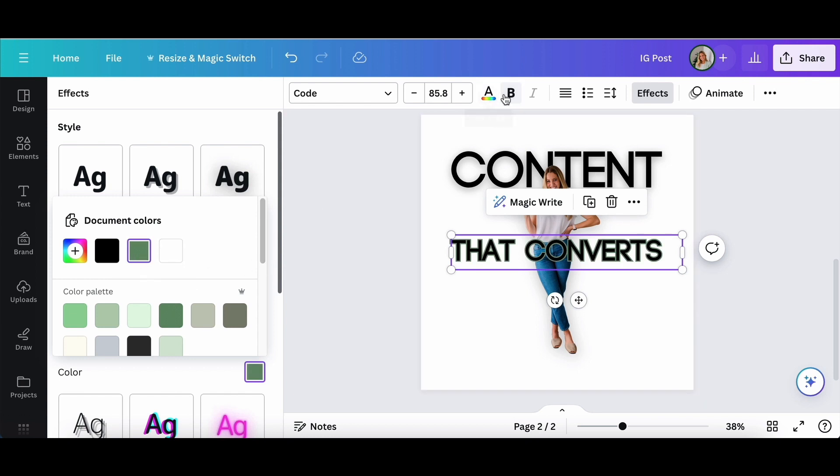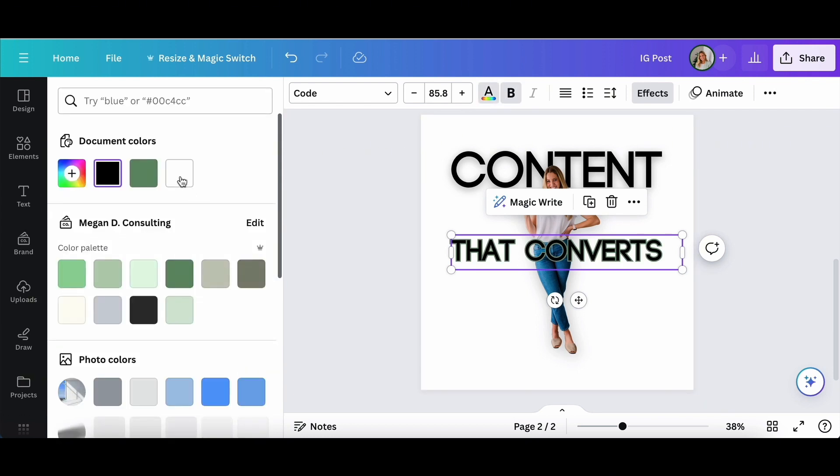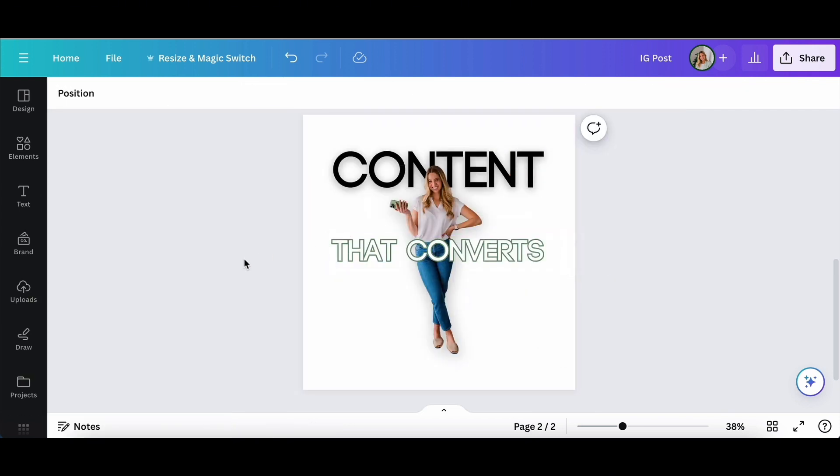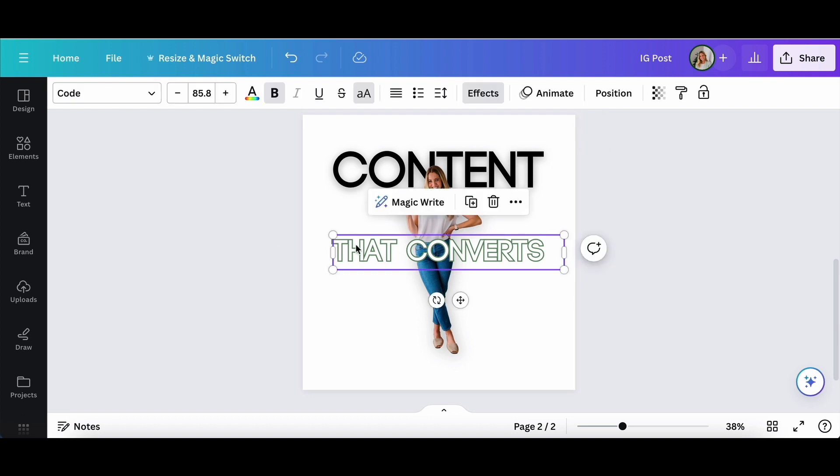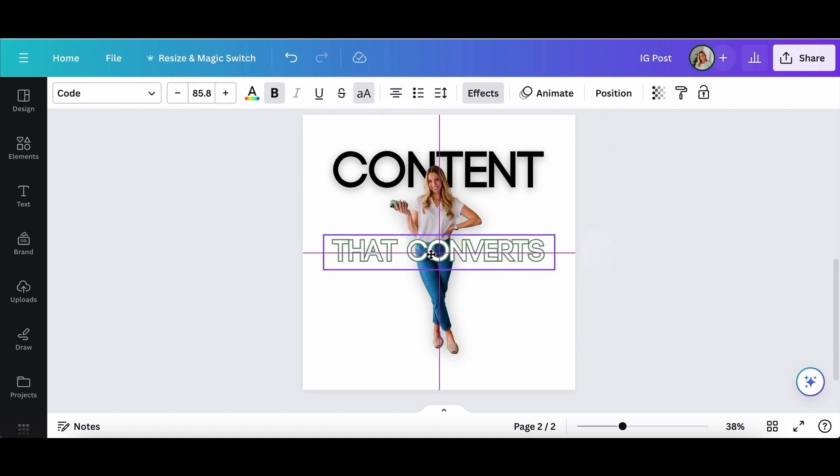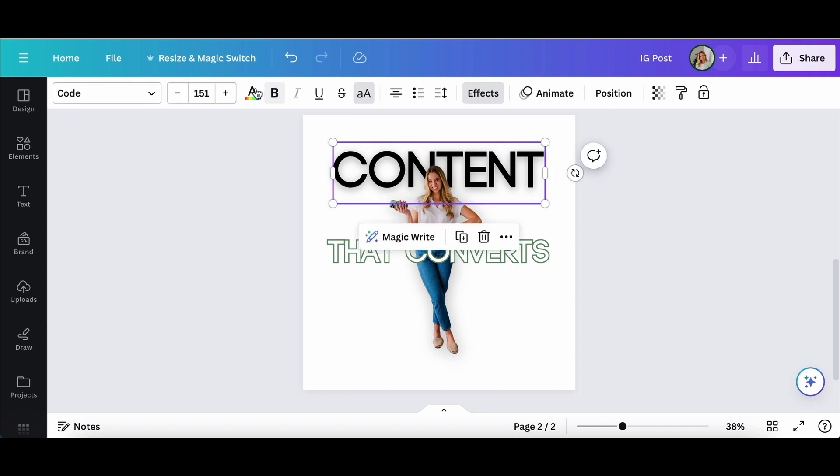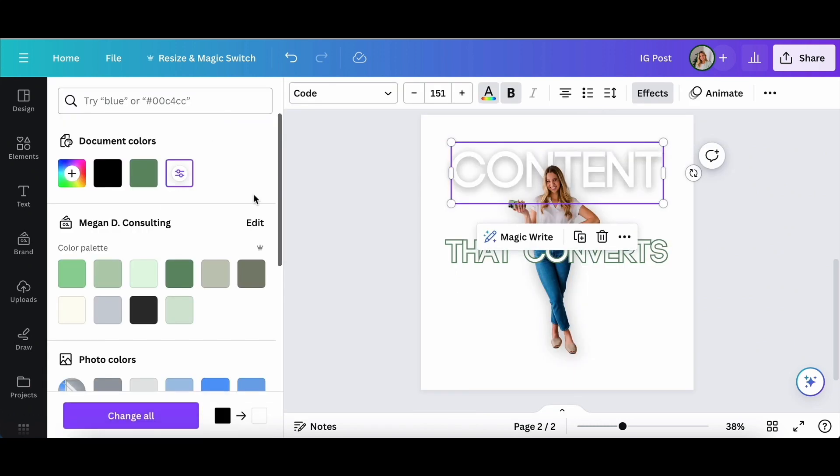I think that it adds so much to a graphic when you find the right effects. But I do recommend that once you find a font and an effect that you like, try staying consistent throughout your graphics.